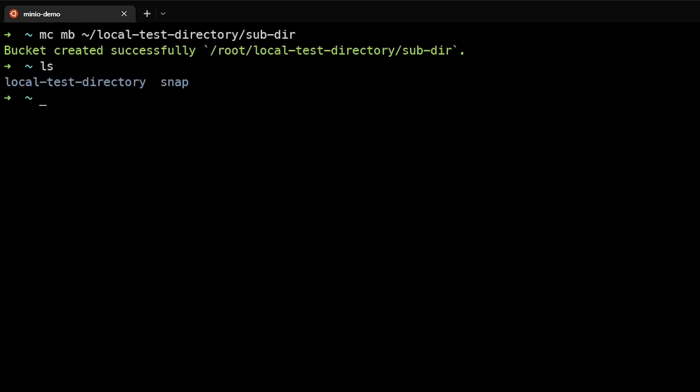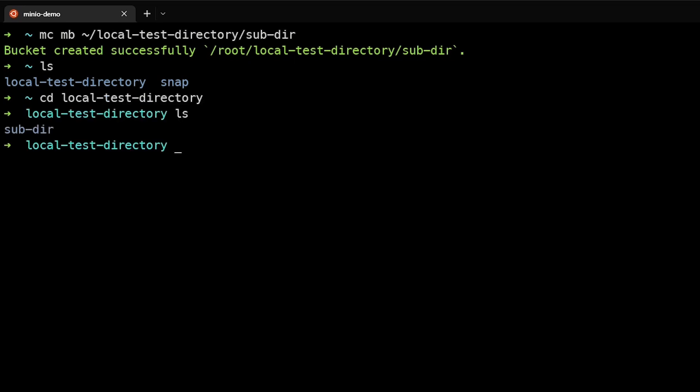If we do a list here, we can see that local test directory exists, and if we go into that directory, we can also see that it created the subdirectory.